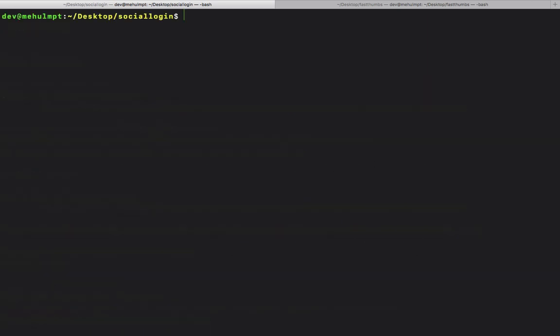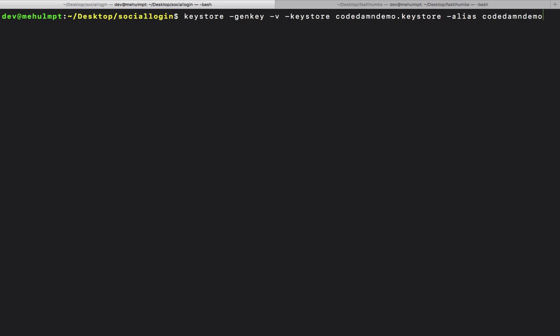To generate a signed APK, we need to use keytool genkey. You'll find this complete line in the description and I'll paste it on the CodeDamn forum as well so you can copy and paste it. Let's name the keystore codedamndemo.keystore.